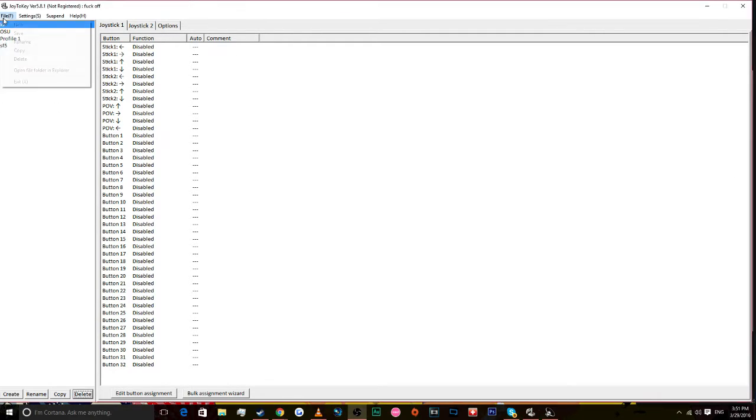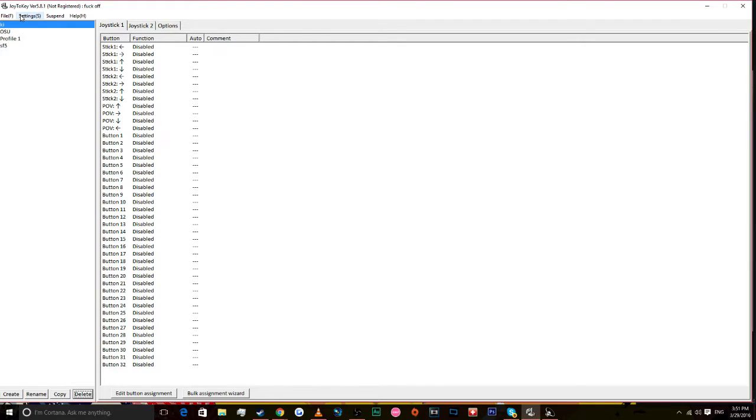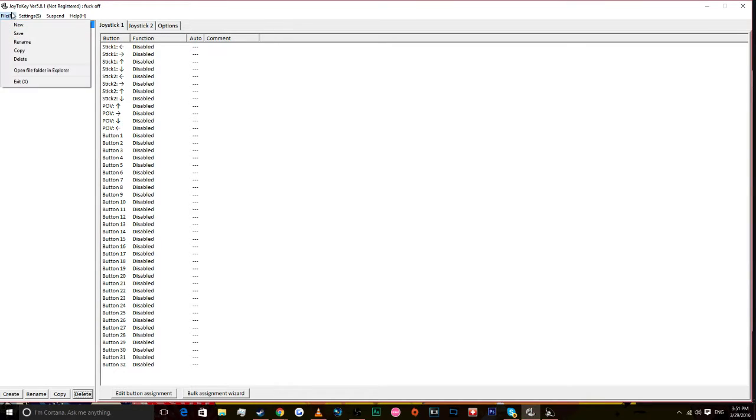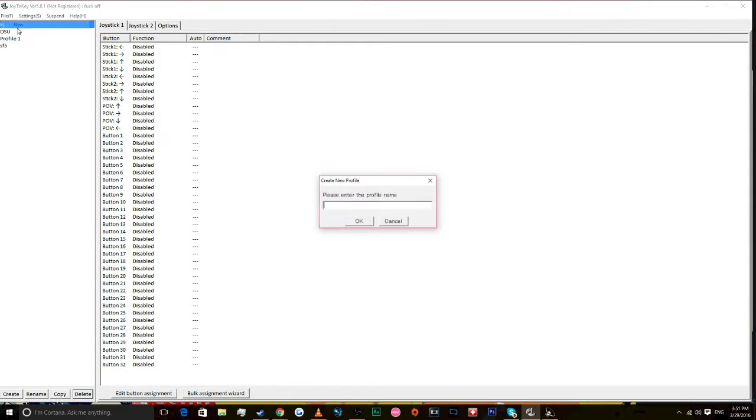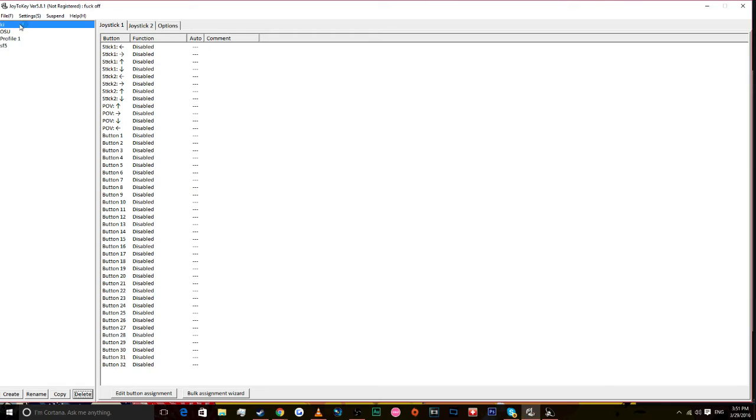So first thing you're going to want to do is open up a program called Joy to Key. I'll have a link in the description. After you open it, plug in your fight stick like I have and click File New. Name it KI, whatever you want to call it, and have a profile up on the left.